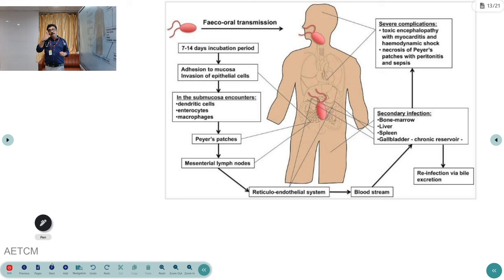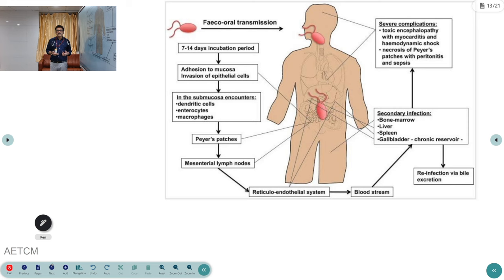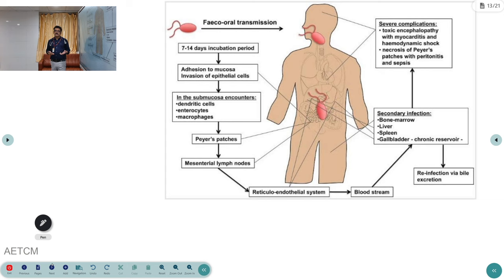The bacteria adhere to the intestinal mucosa especially at the Peyer's patches, which become inflamed. From there they travel to mesenteric nodes, then the reticuloendothelial system, then the bloodstream producing septicemia. The bacteria also infect bone marrow, liver, spleen, and gallbladder. The gallbladder becomes a chronic focus for carrier state, leading to complications such as muttering delirium, toxic encephalopathy, myocarditis, hemodynamic shock, and perforation causing peritonitis and sepsis.